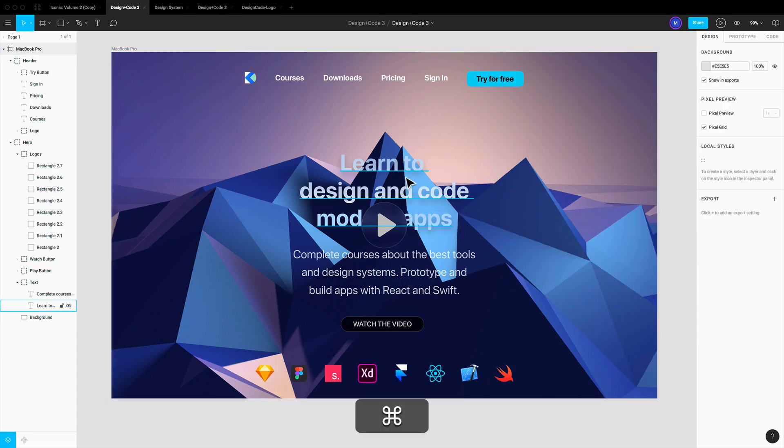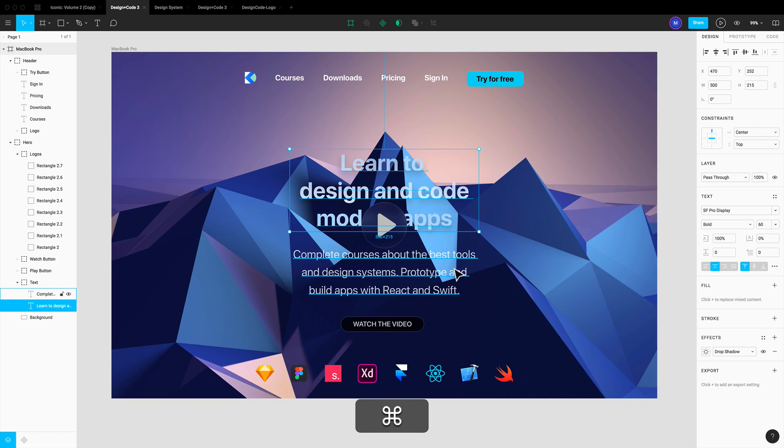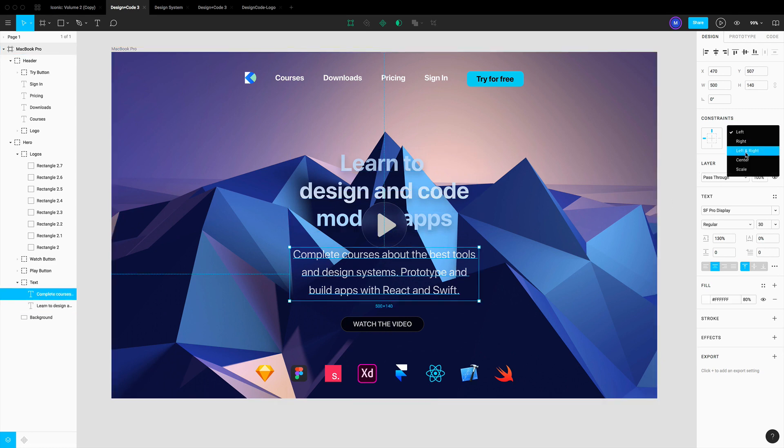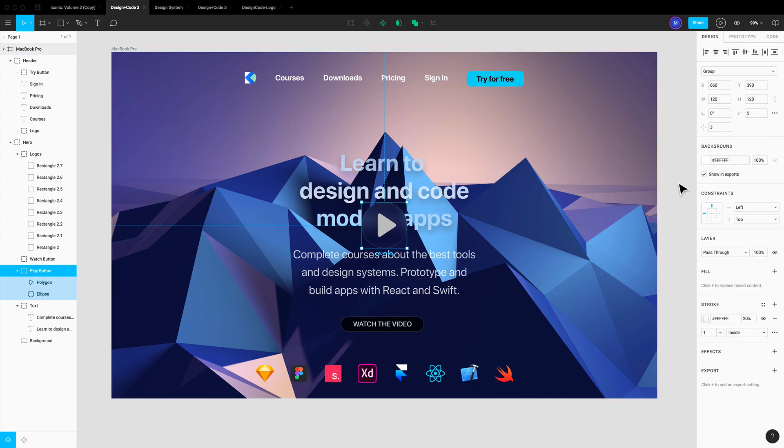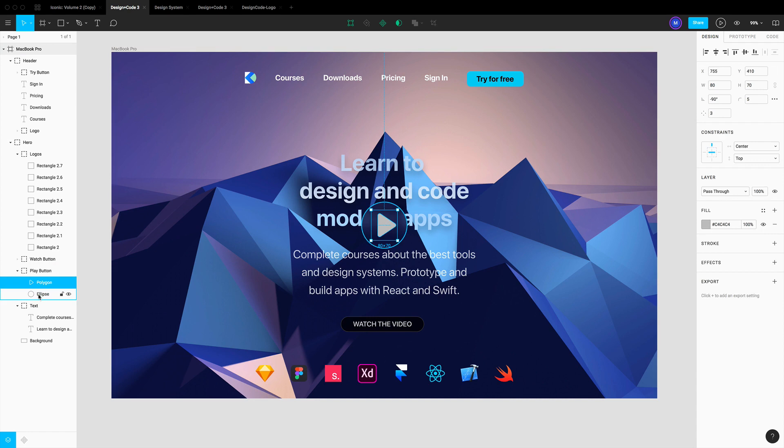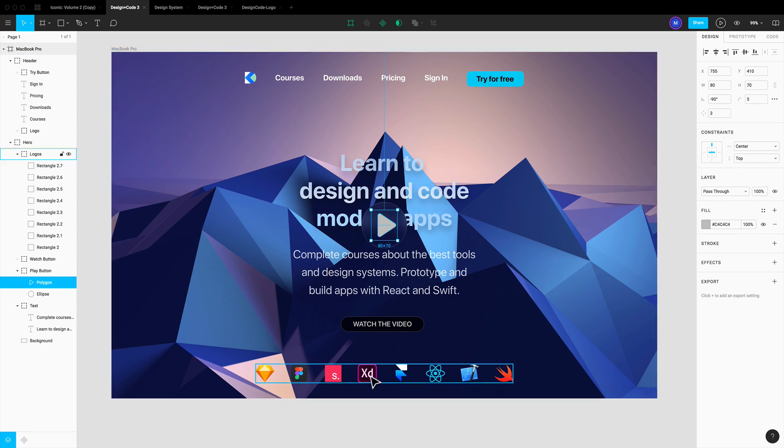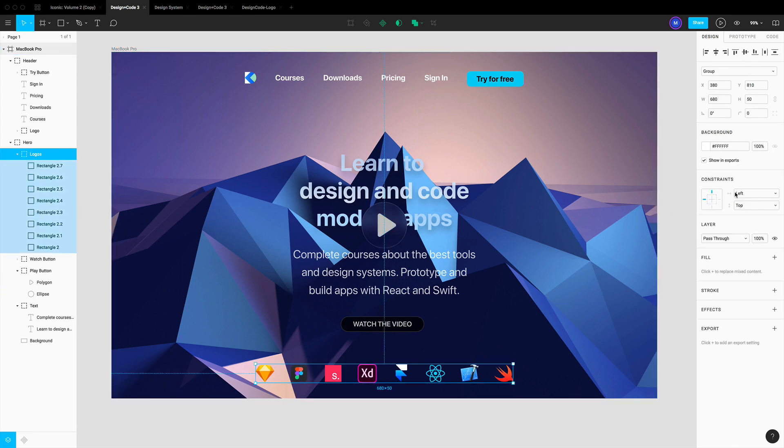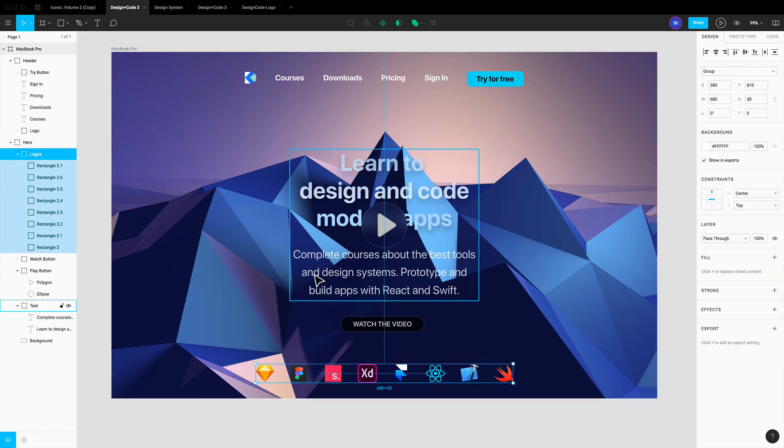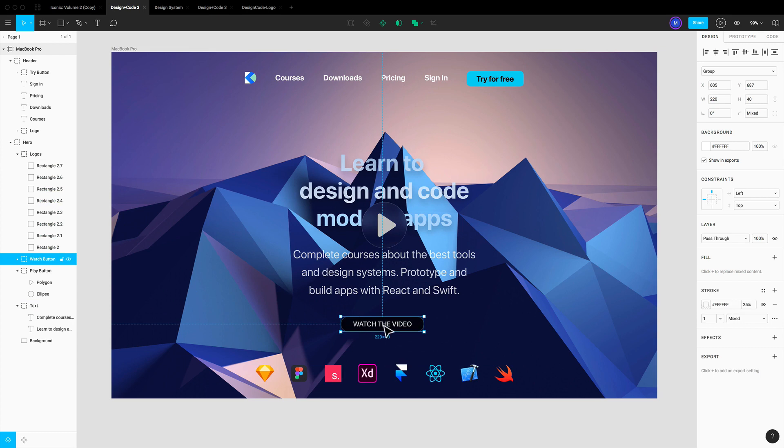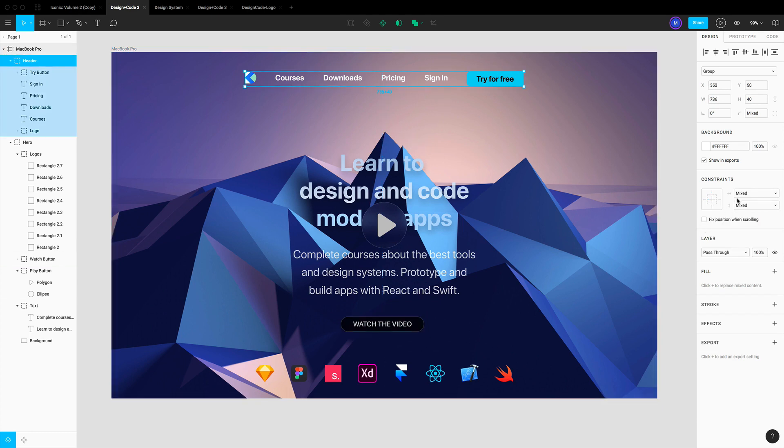Now we need to change this because we actually want this to be centered, so we're gonna go to each element one by one and set it to center. There's one important thing to note: when I select the entire group and set it to a certain constraint like center, both of the elements inside that group will inherit those new constraints. For the logos I'm gonna set it to center and now all the logos have the same constraints. I'm gonna set this one to center as well as this one, setting it to top and center.